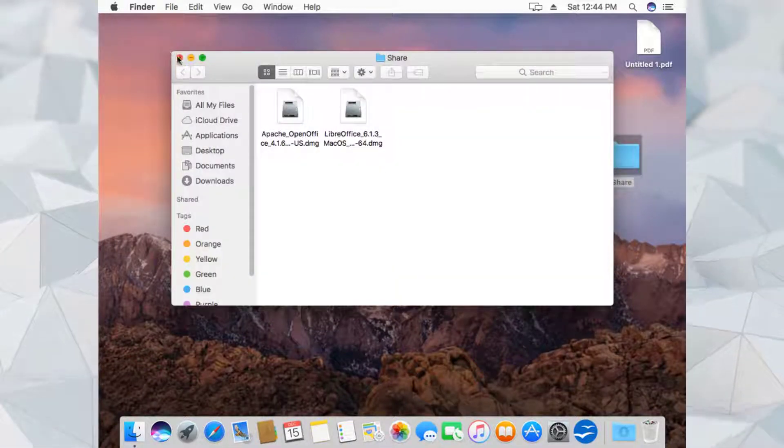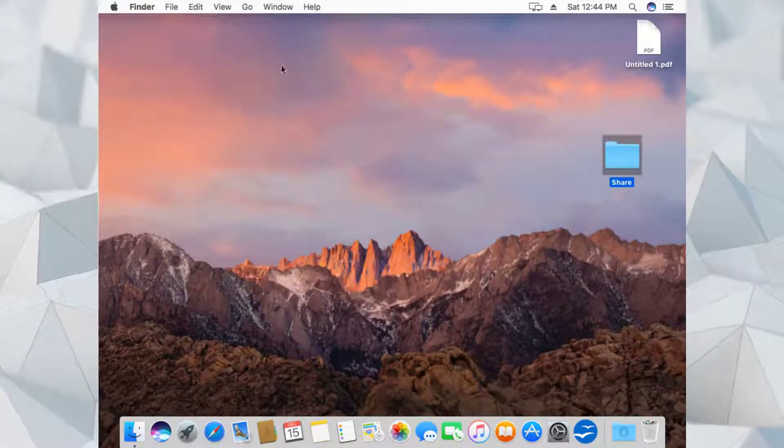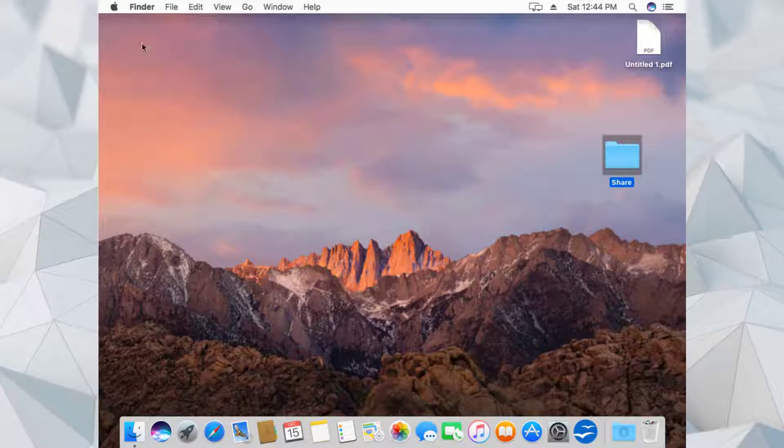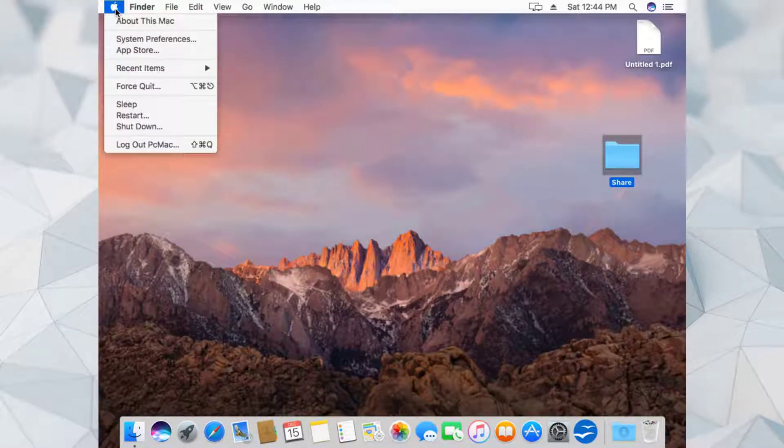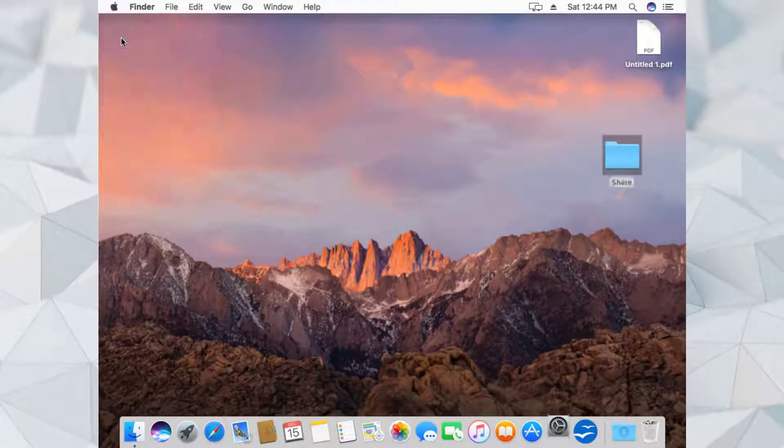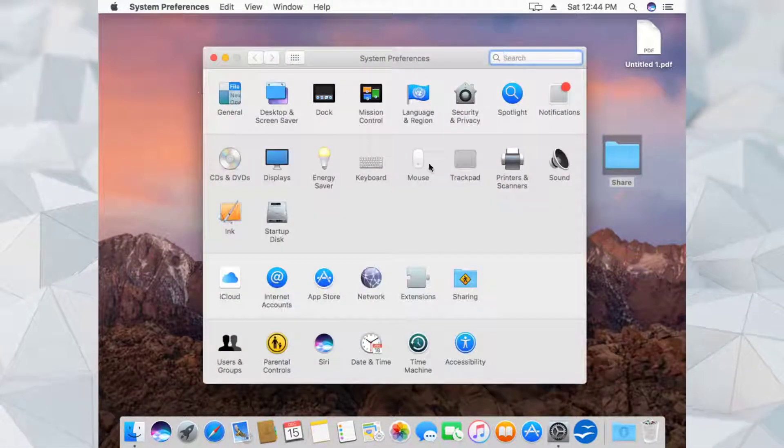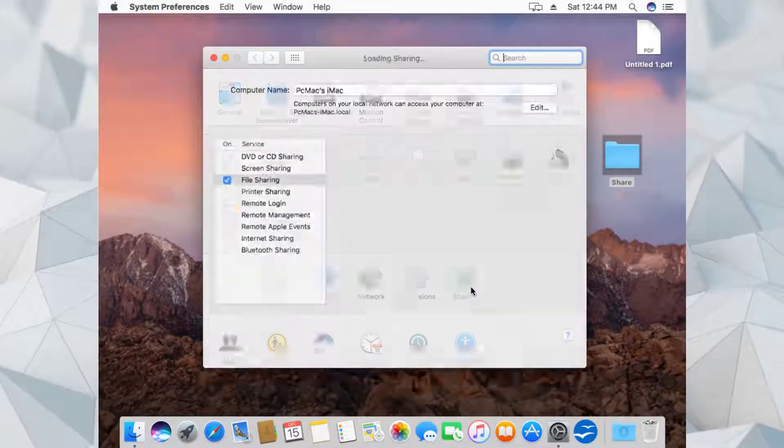Let's go ahead and close it now. What we need to do is click on the Apple icon from here, then go to System Preferences, and from here we need to click on Sharing.